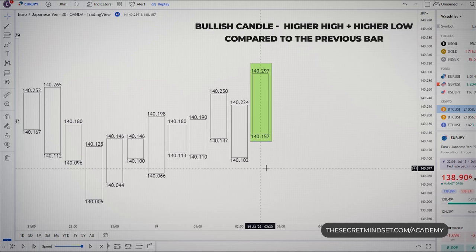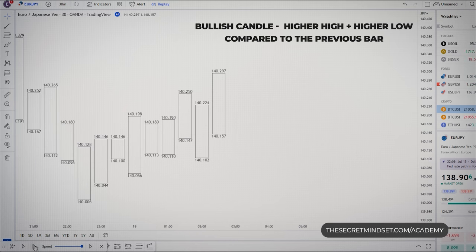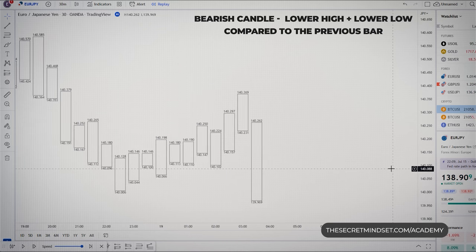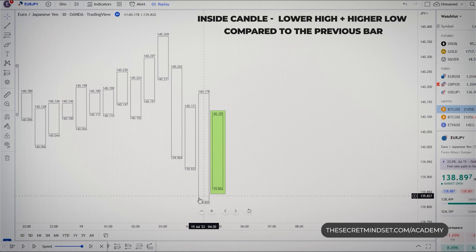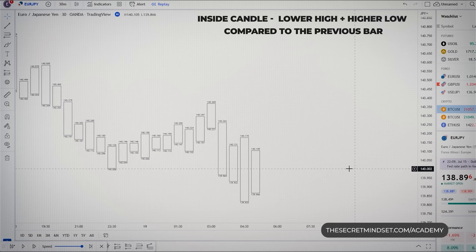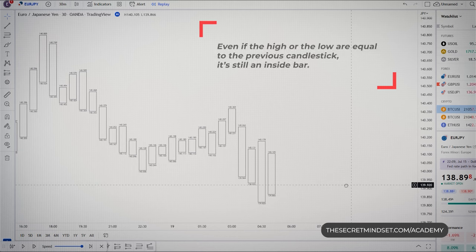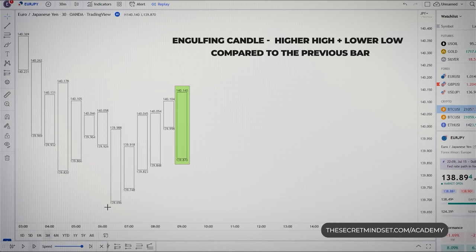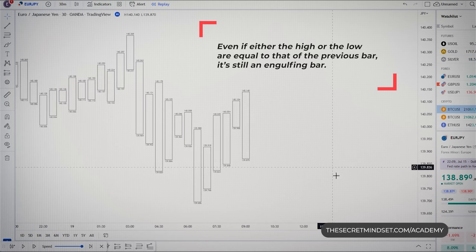The first candlestick formation is the bullish candle — it has a higher high and a higher low compared to the previous bar. The second formation is the bearish candle, which has a lower high and a lower low compared to the previous bar. The third type is the inside candlestick, which has a lower high and a higher low relative to the previous bar — this bar is contained within the range of the previous candlestick. Even if the high or the low are equal to the previous candlestick, it is still an inside bar. The last formation is the engulfing candlestick, which has a higher high and a lower low relative to the previous bar, and even if the high or the low are equal to that of the previous bar, it is still an engulfing bar.